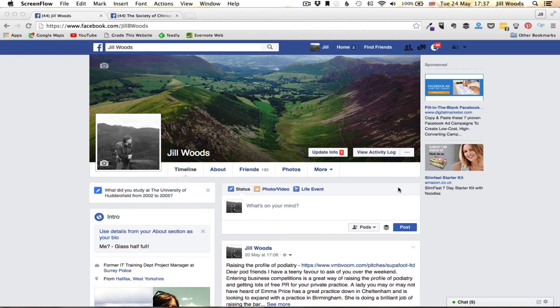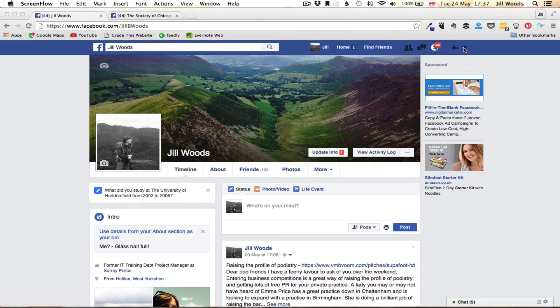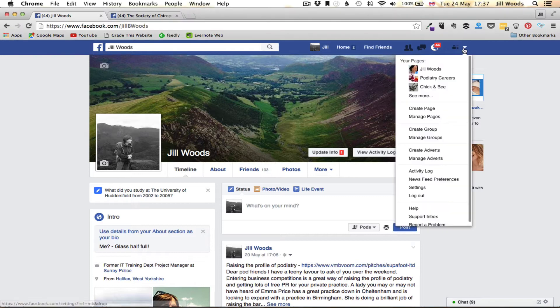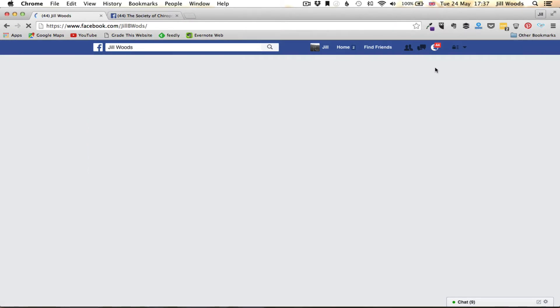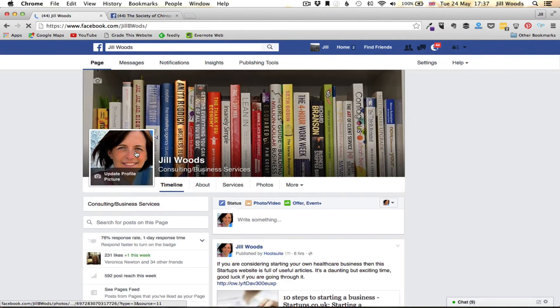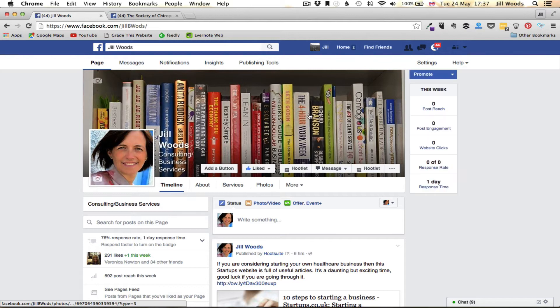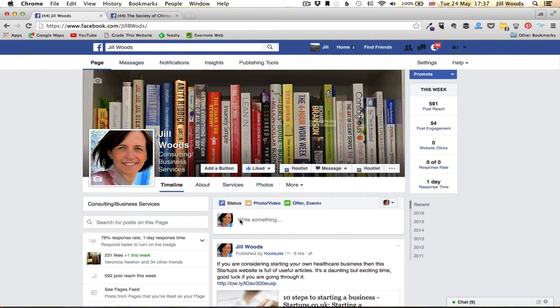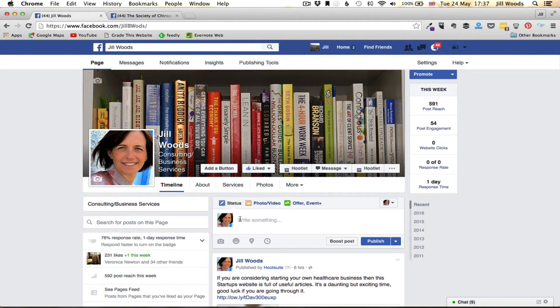You can see here that this is my personal profile with my personal profile picture on it. If I switch to my business page, you'll see that the profile picture changes and this is my business page. If I want to type something in here I can and post as me on my own page.